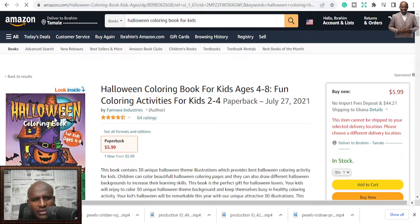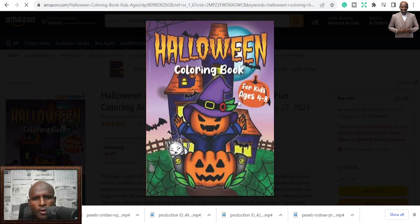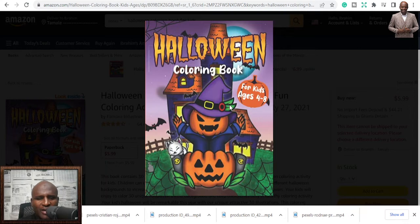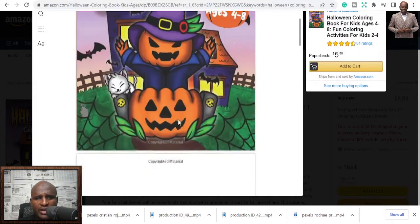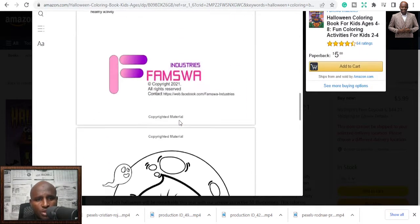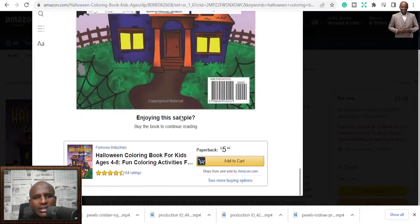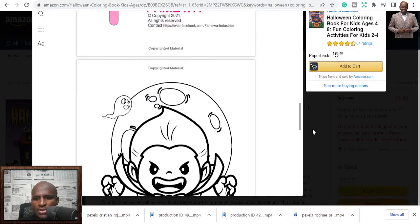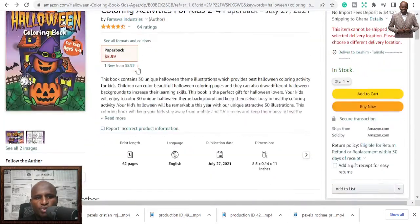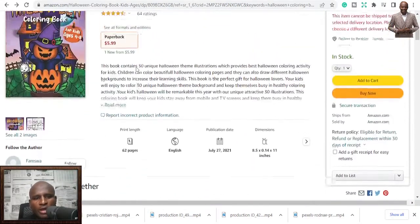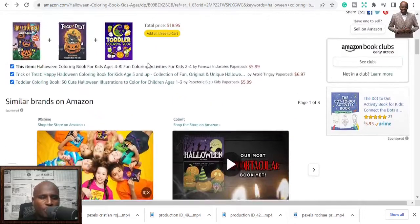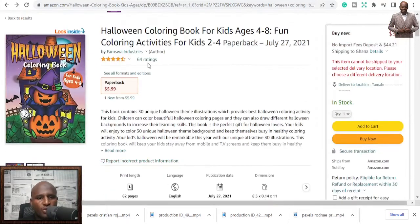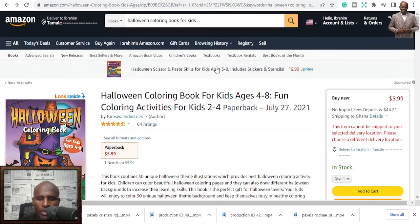Do you know that very soon you may not be able to use the Look Inside feature for some of the no-content books? But this is how the interior of a Halloween book looks — just pumpkins and stuff. Go explore, research more into it, and if it's good for you, publish it.